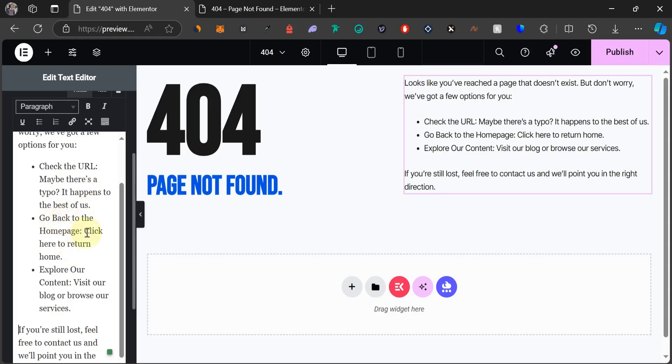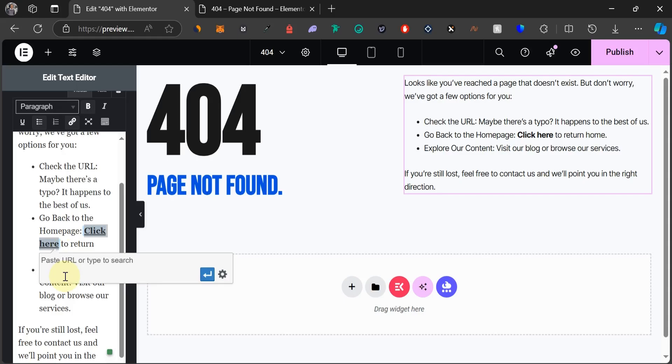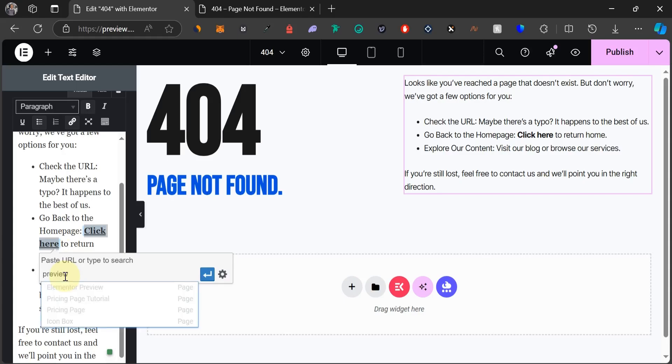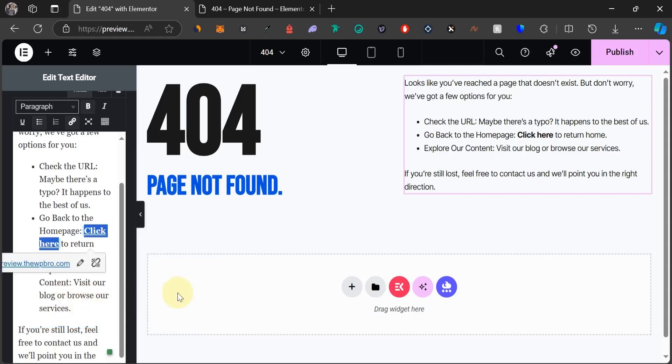Let's just work on a little bit of things right here. It says check the URL, maybe there's a typo. It happens to the best of us. Go back to the home page. Click here to return home. We're going to highlight this click here because it's going to be a clickable text. So first of all let's change this, let's change it to bold and let's add a new link by clicking on this link icon. You can just paste in your home page link. For my own, let me just search for home. Let me just type in my home page URL preview and click on this apply button. That has been added.